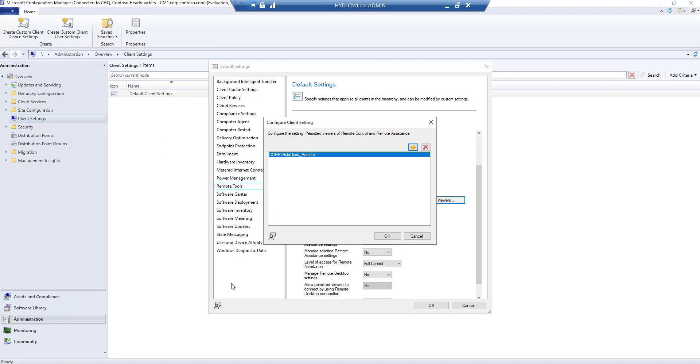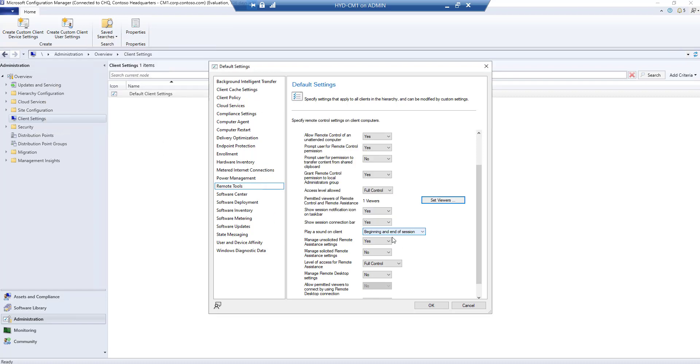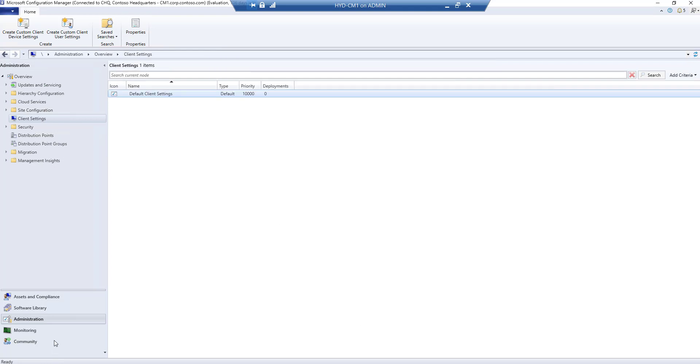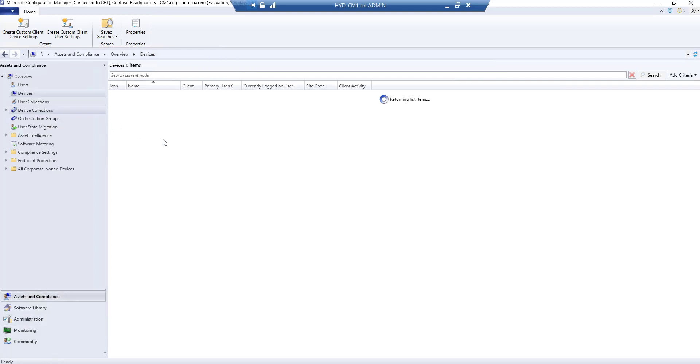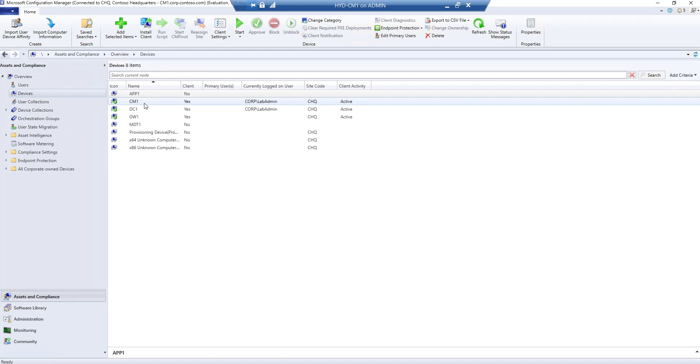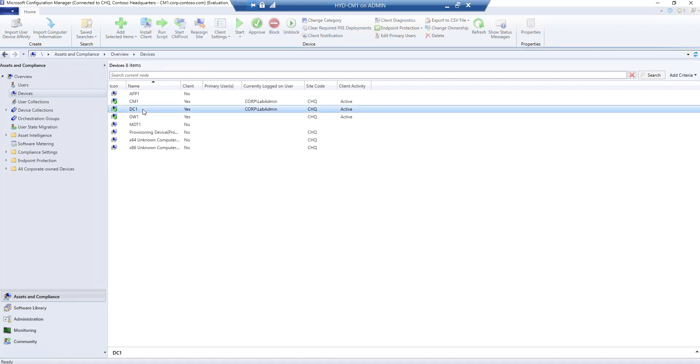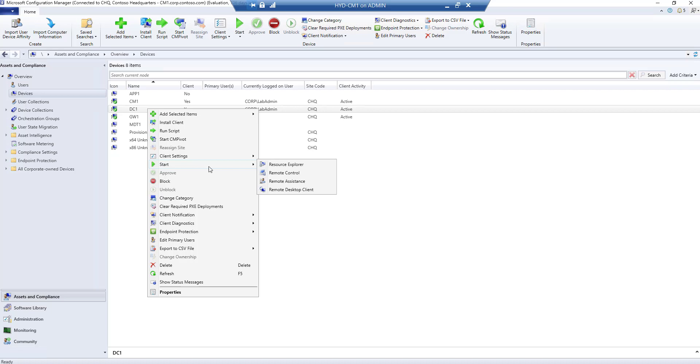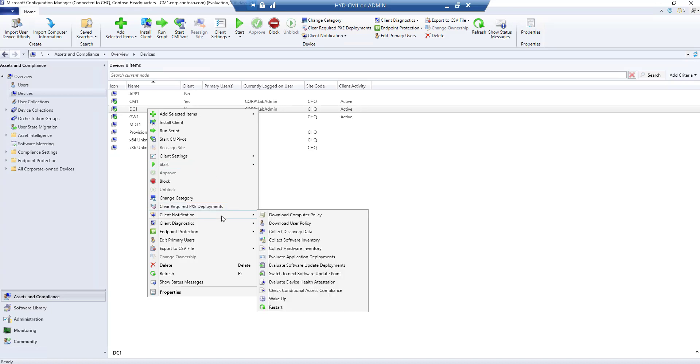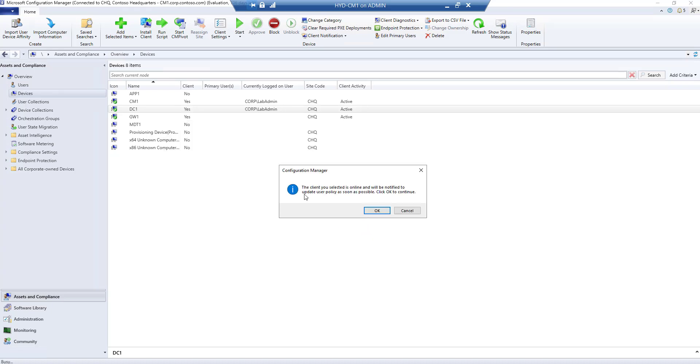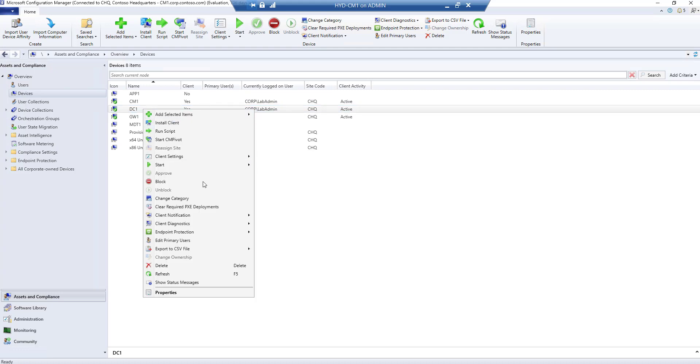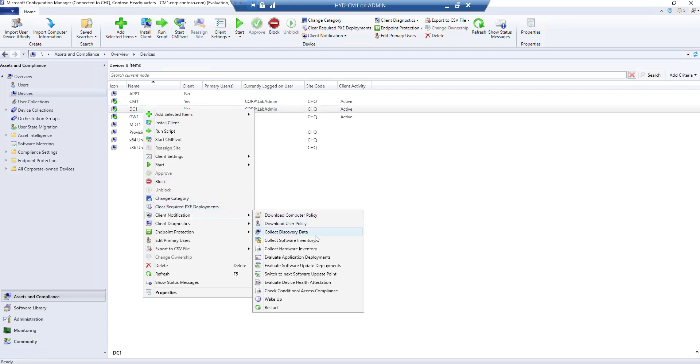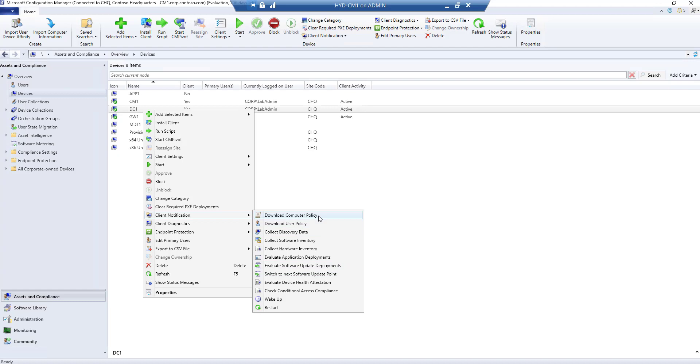We can refresh policies from SCCM by clicking on client settings and download user policy, or we can do it from the user's machine. Let's jump to the user's machine and do it from there. We're on the domain controller.